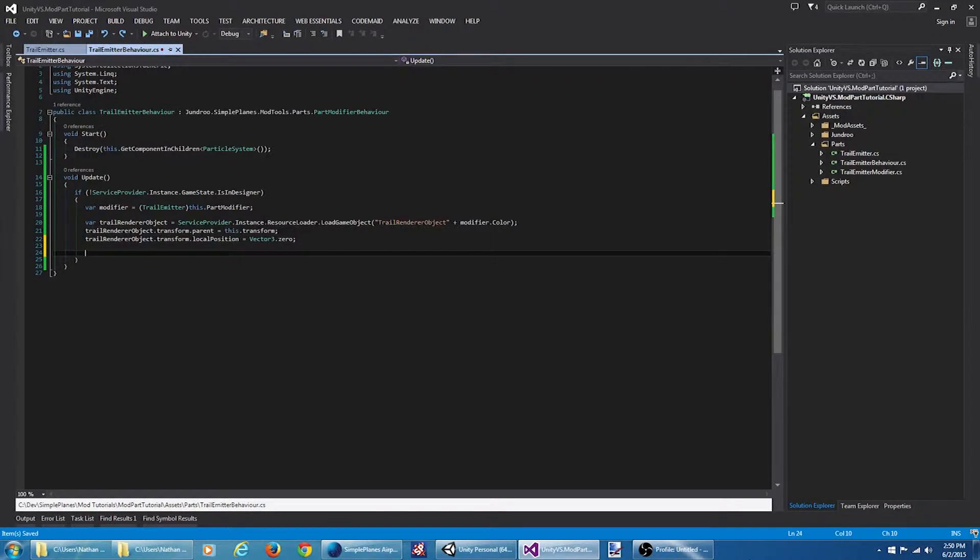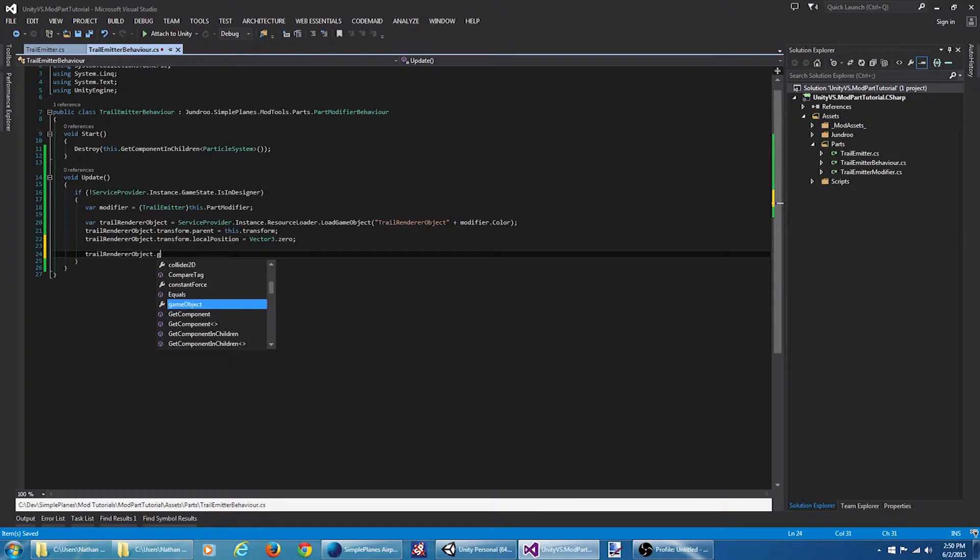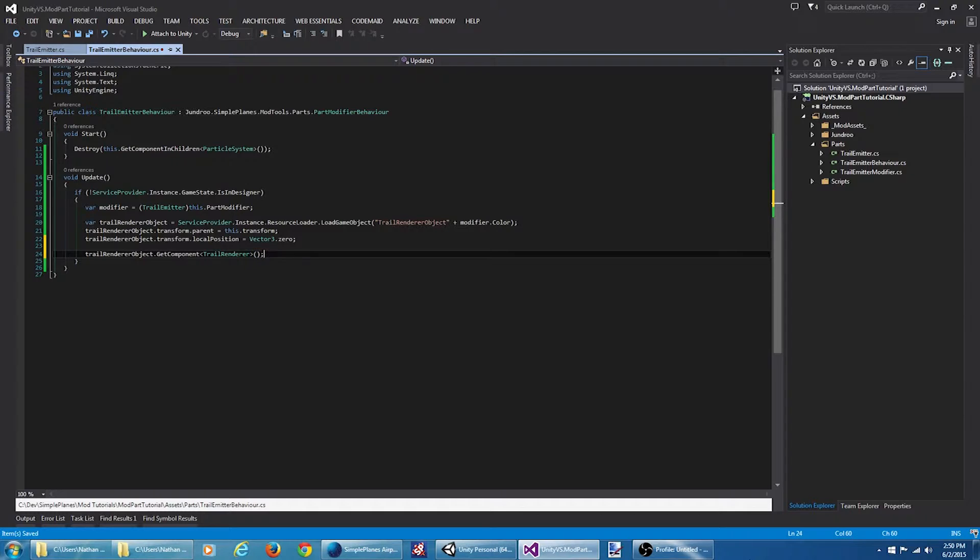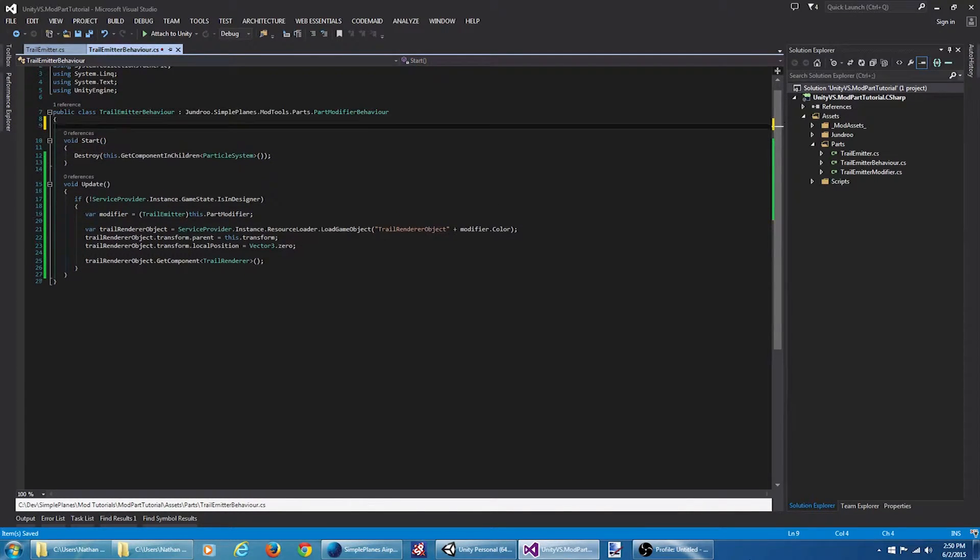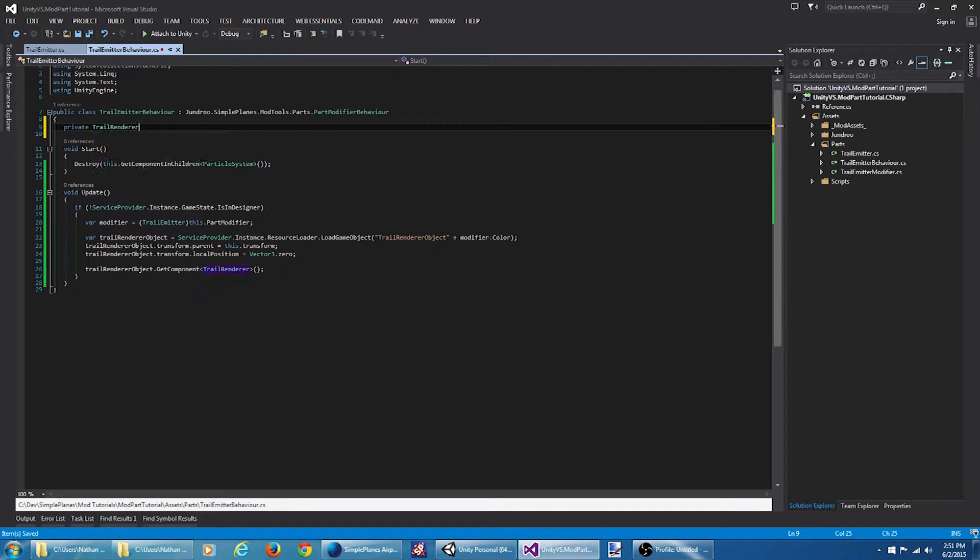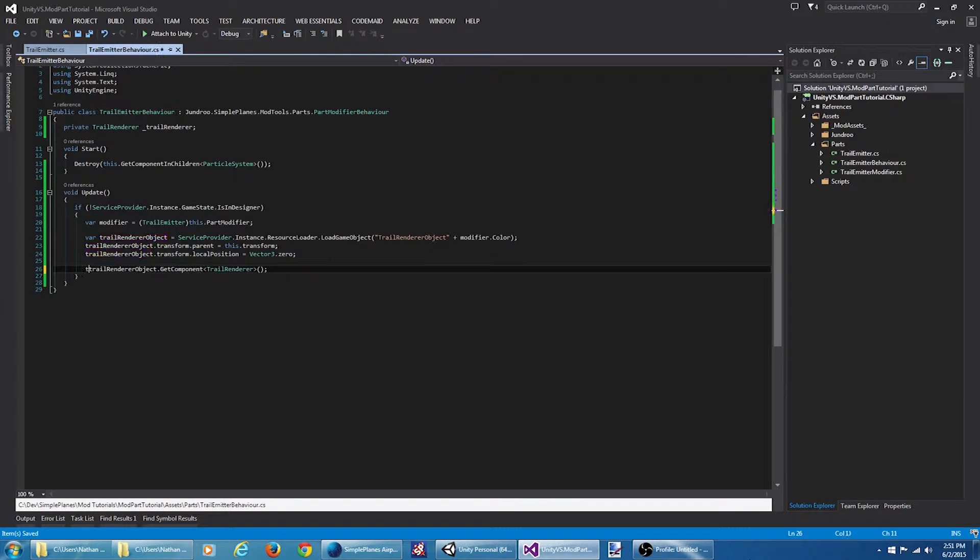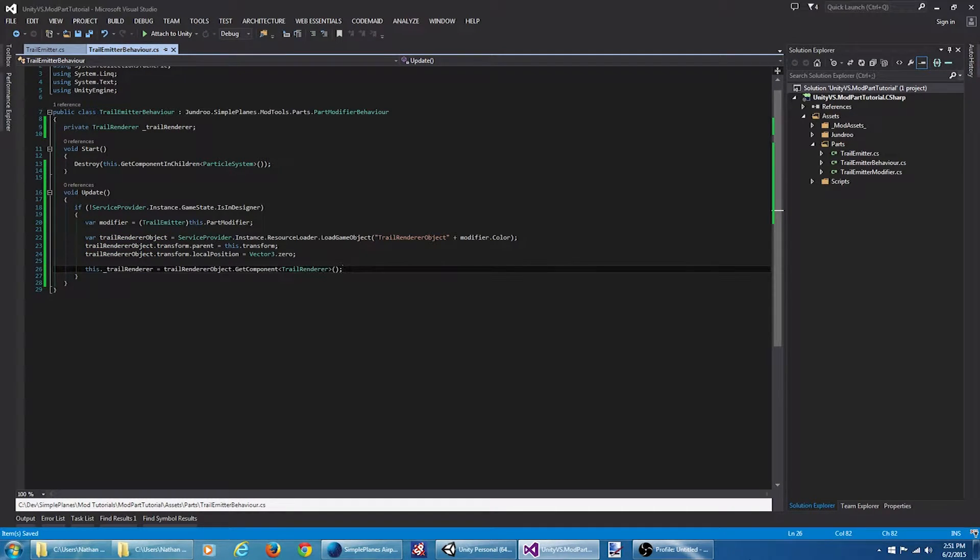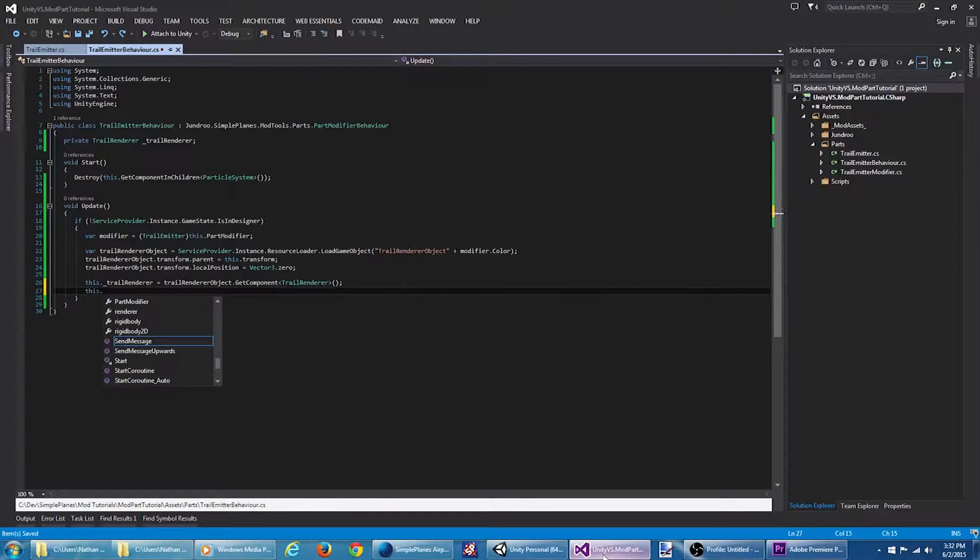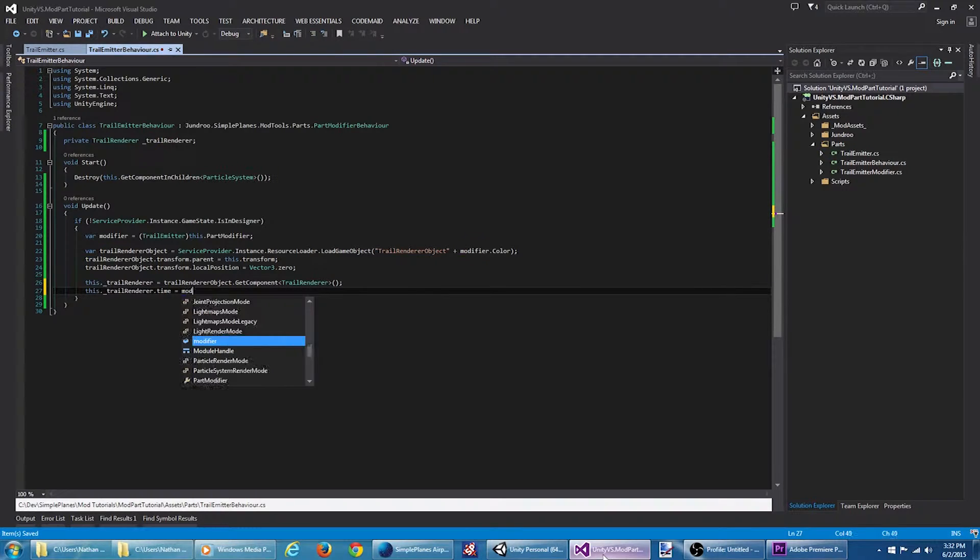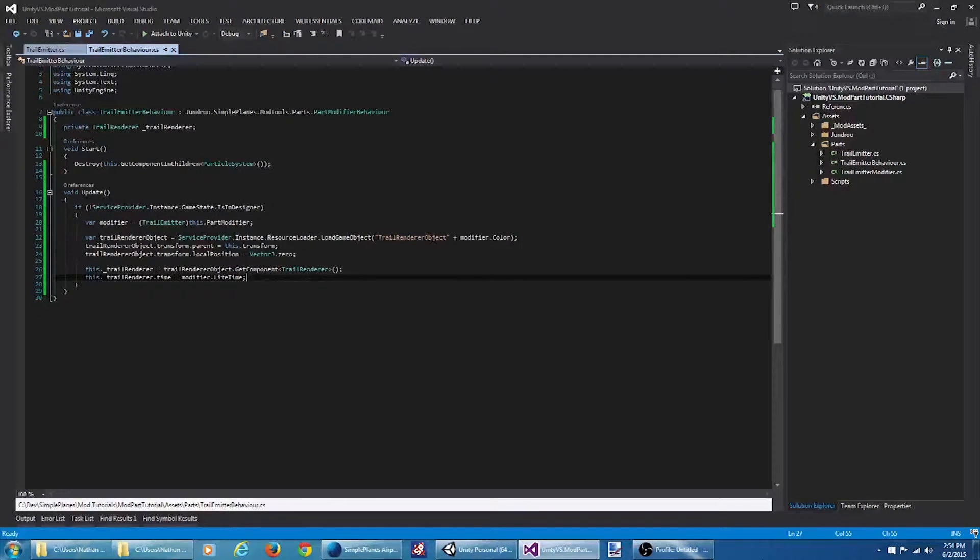Now I want to set up the lifetime on the trail renderer. So I'm going to need to get the trail renderer component. And I actually want to store this in a class level variable. Now that we have the trail renderer, let's set the lifetime.